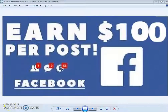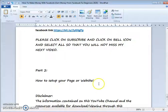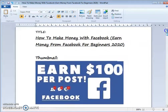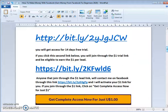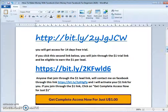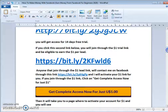Welcome to video number two, part two of this training. Today we are going to look at how to make money on Facebook, which we started in part one. In that first video we looked at how you can earn one to four dollars for leads and how you can earn a hundred dollars per post.